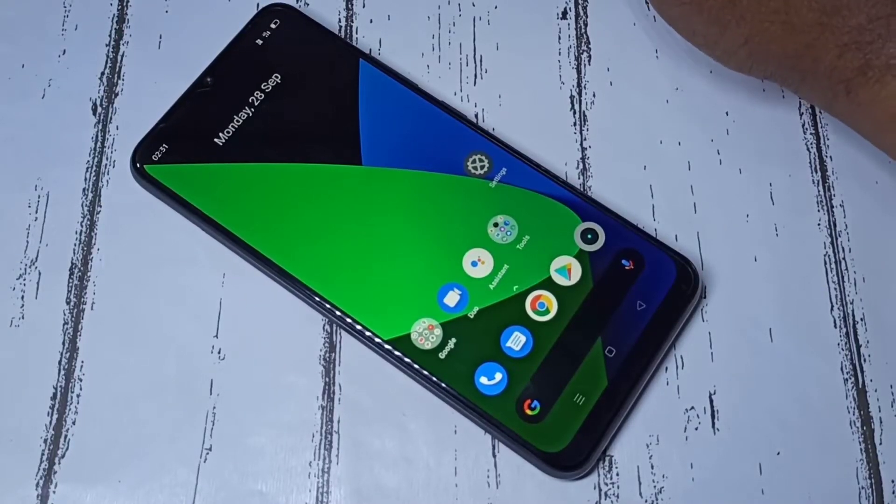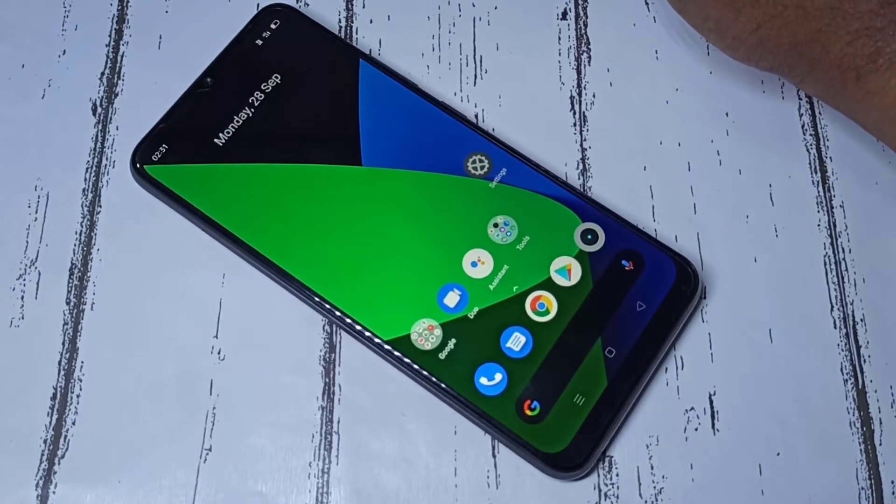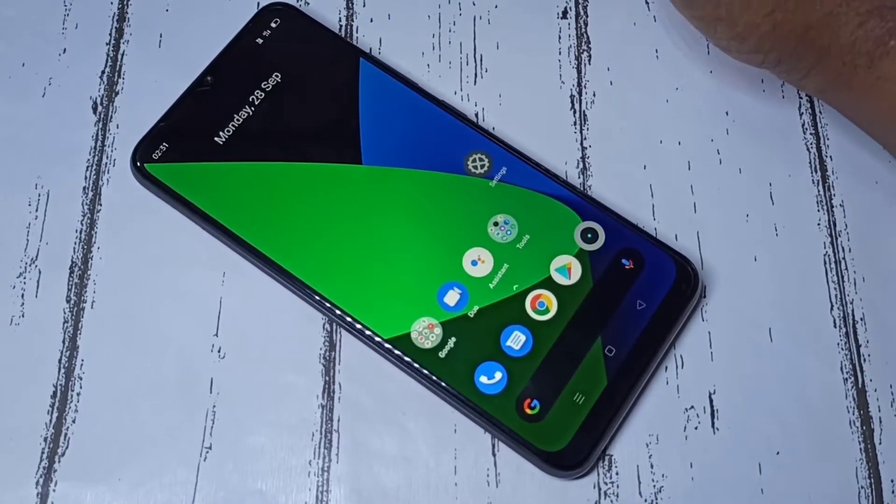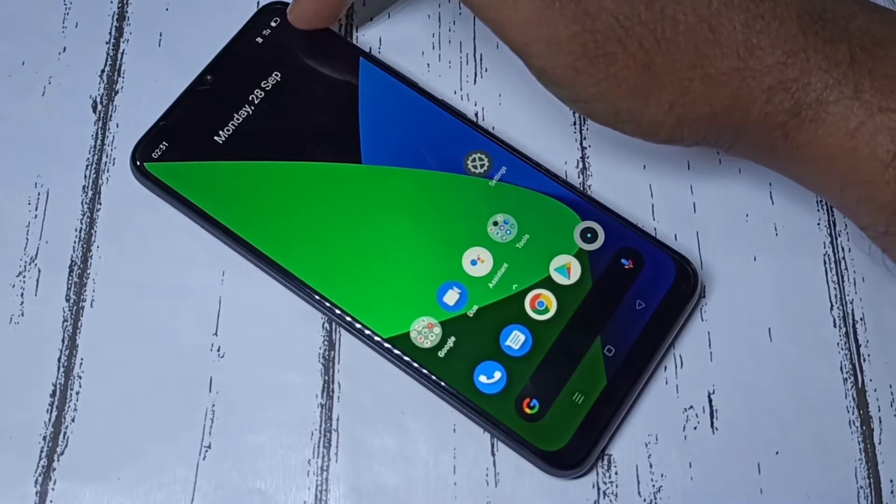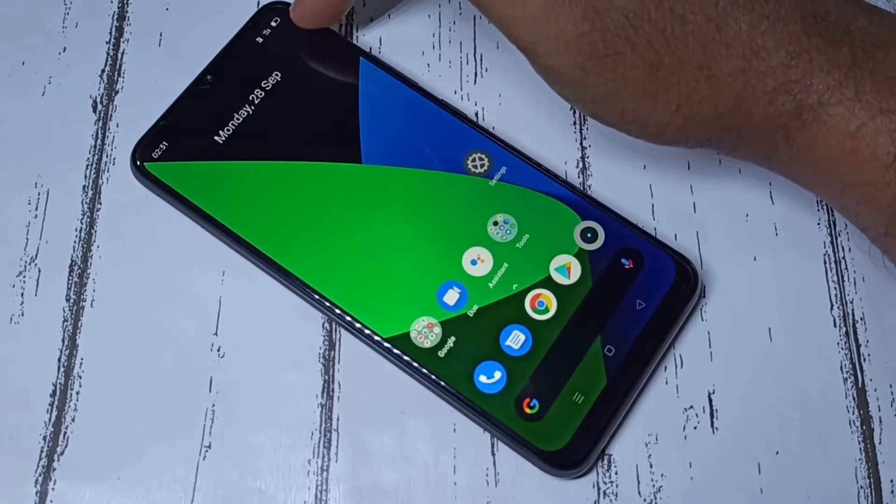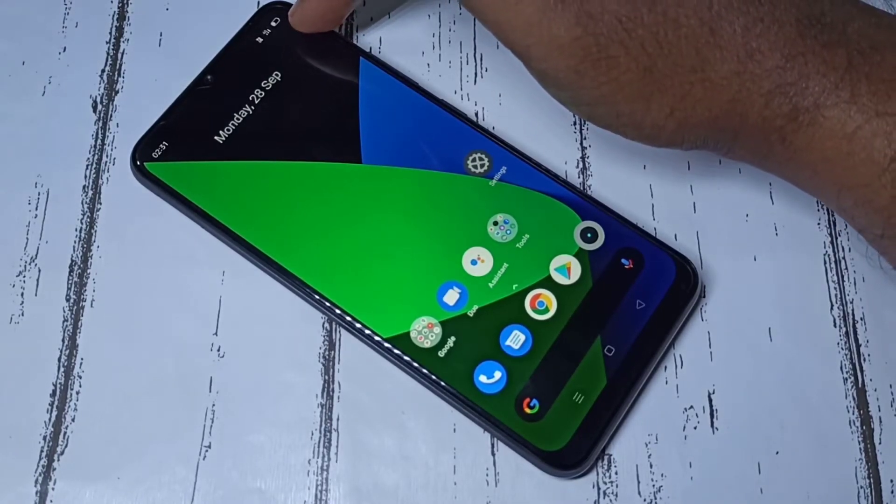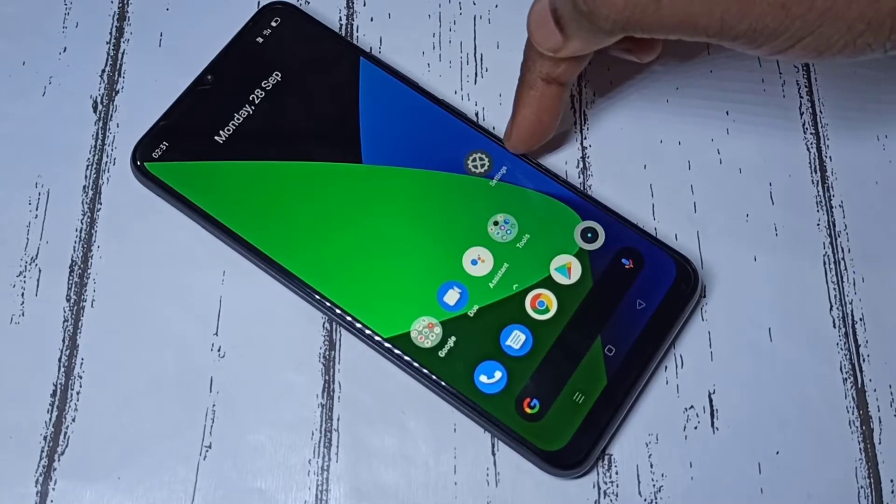Hi friends, this video shows how to show battery percentage on the status bar. Here you can see the battery icon, but it's not showing the percentage. Open the Settings app.